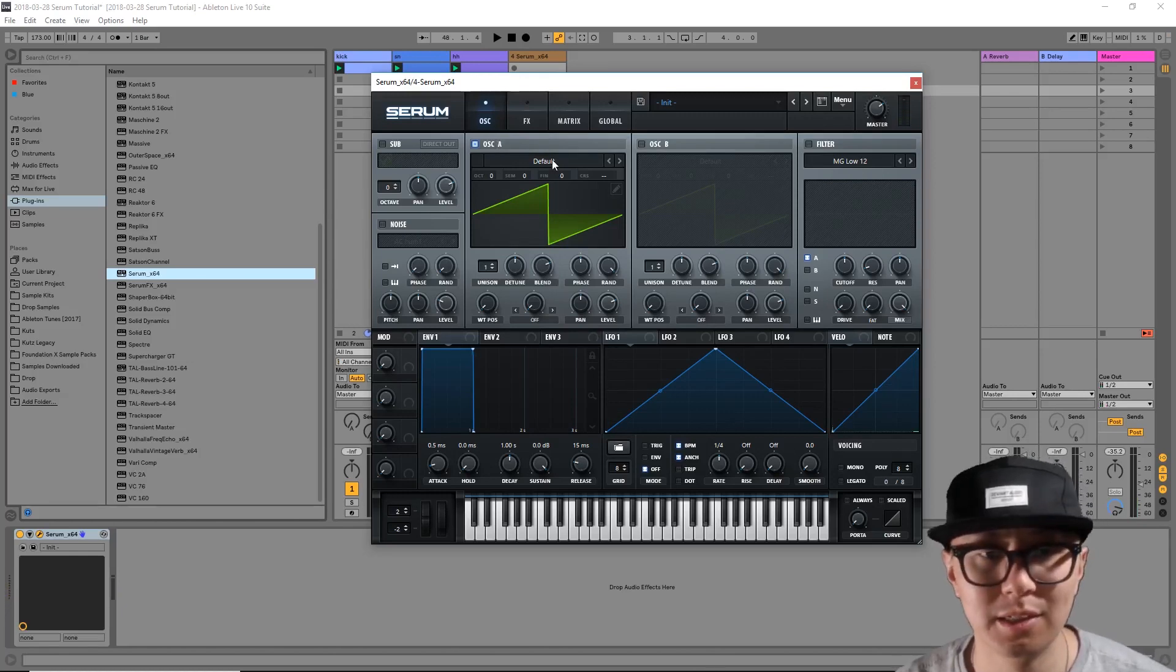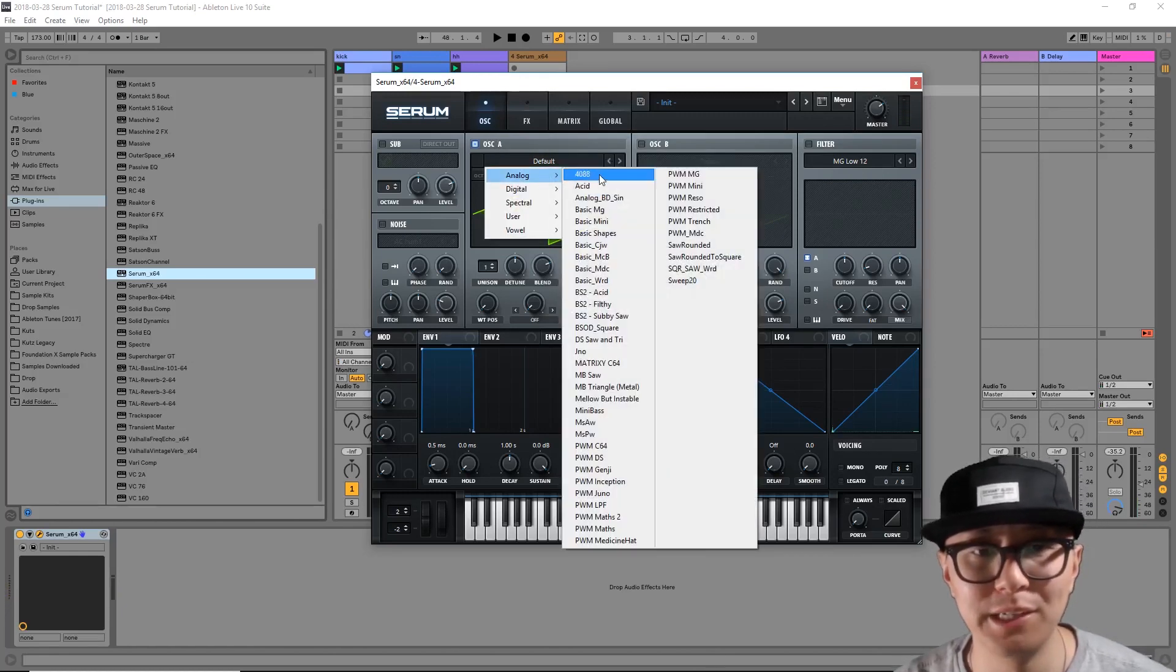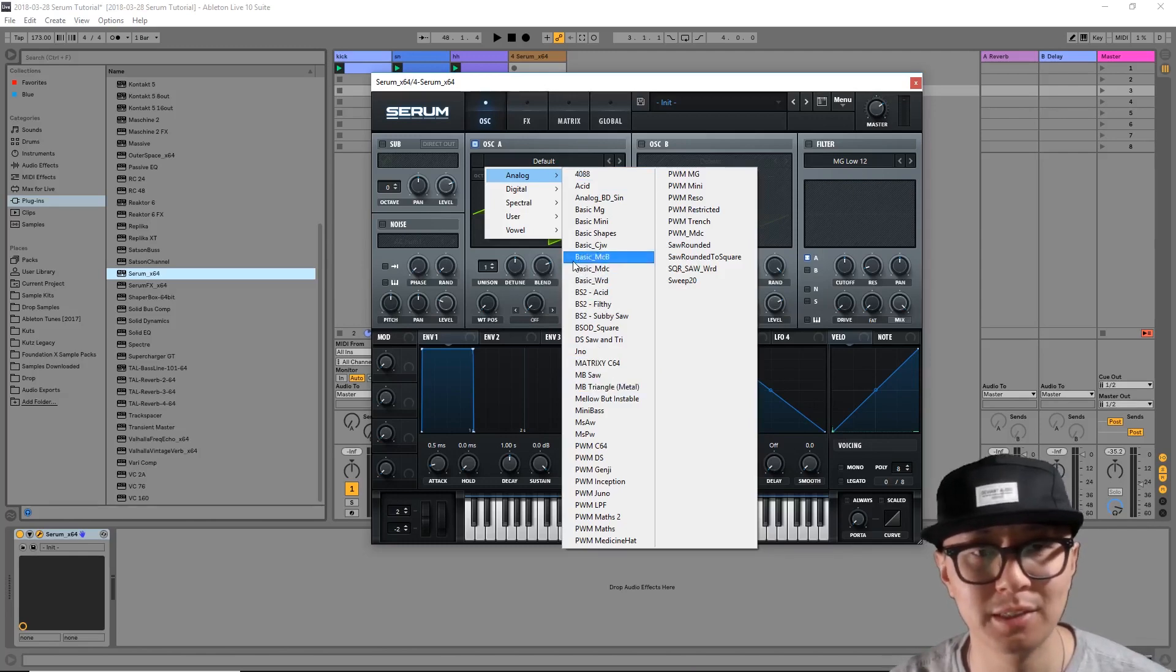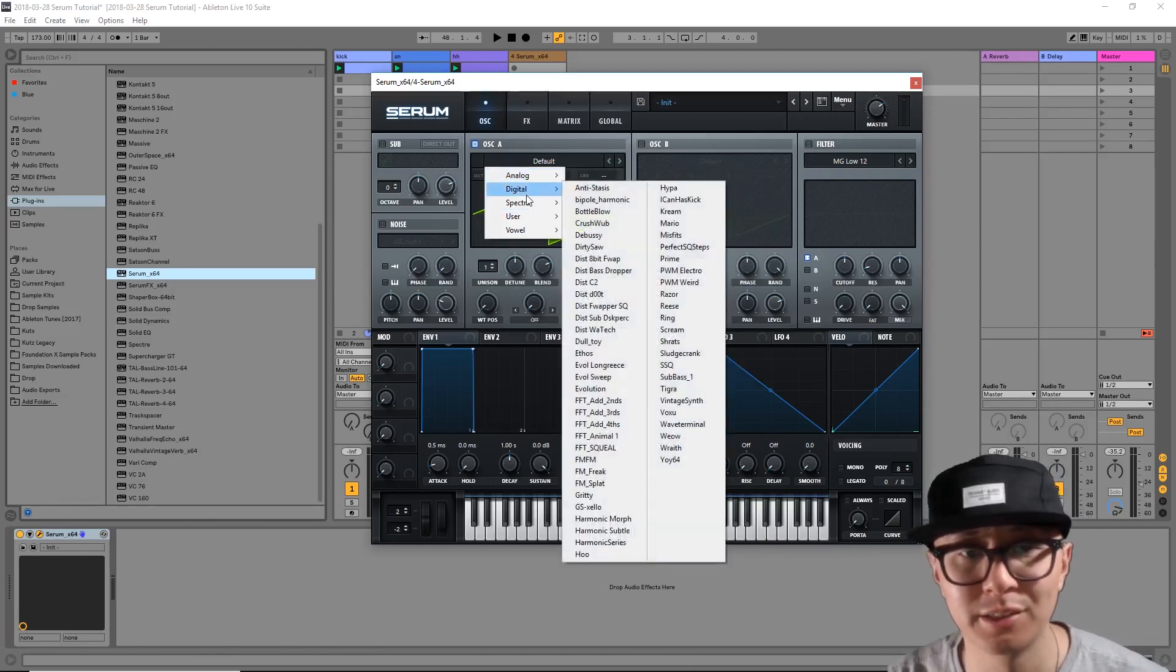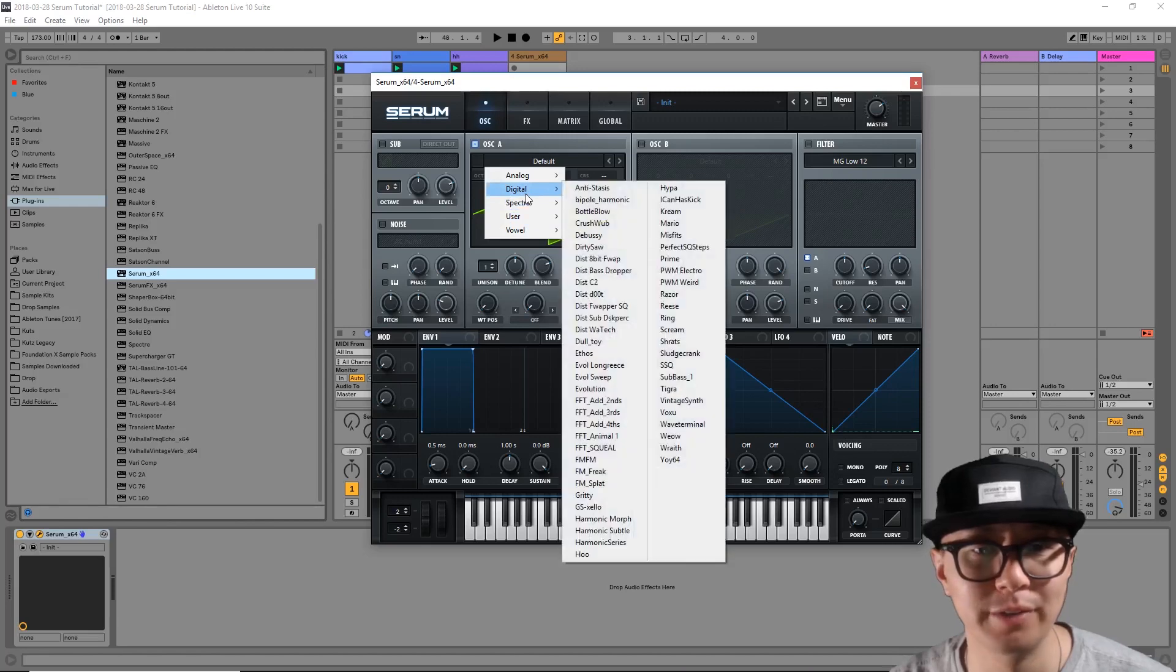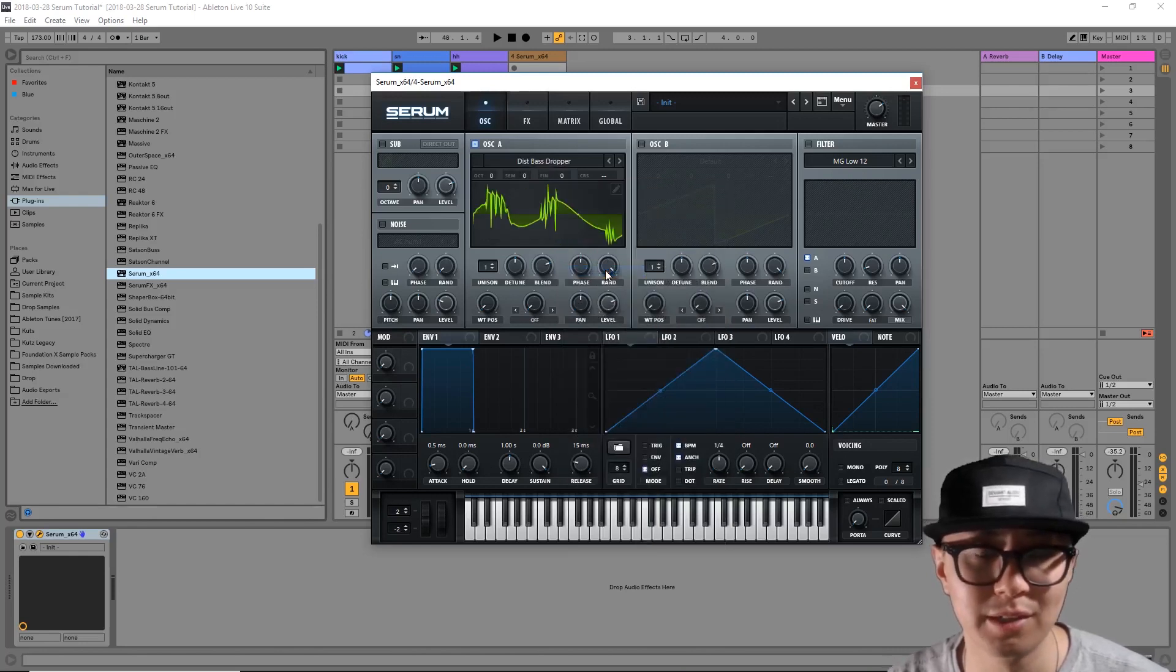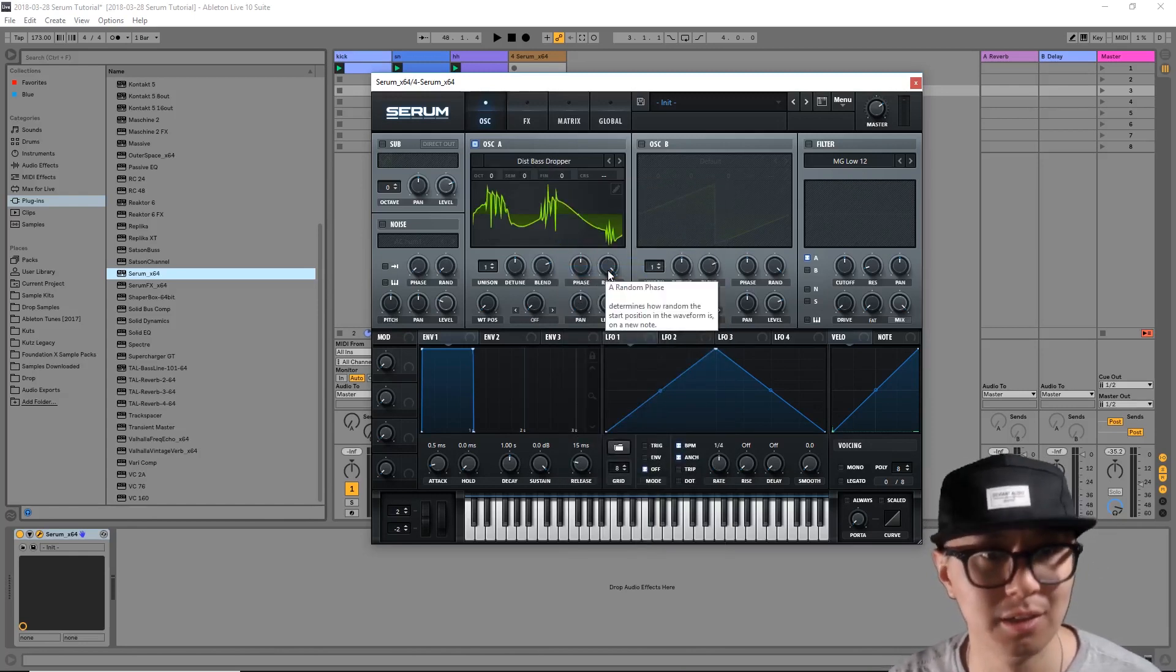By default, oscillator A is set to a sawtooth. I'm going to click on default here and then a menu will pop up showing a number of different wavetables that you can select from to create your sound. One of my favorite wavetables is found under the digital section and it's called Distorted Bass Dropper. So we're going to start here.